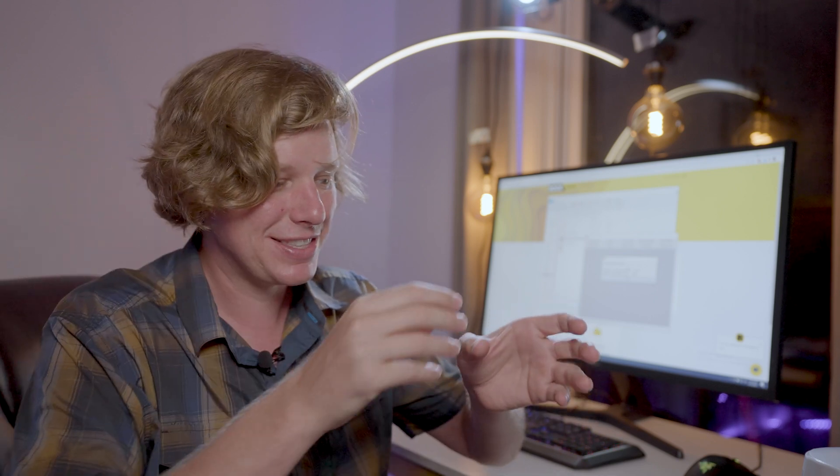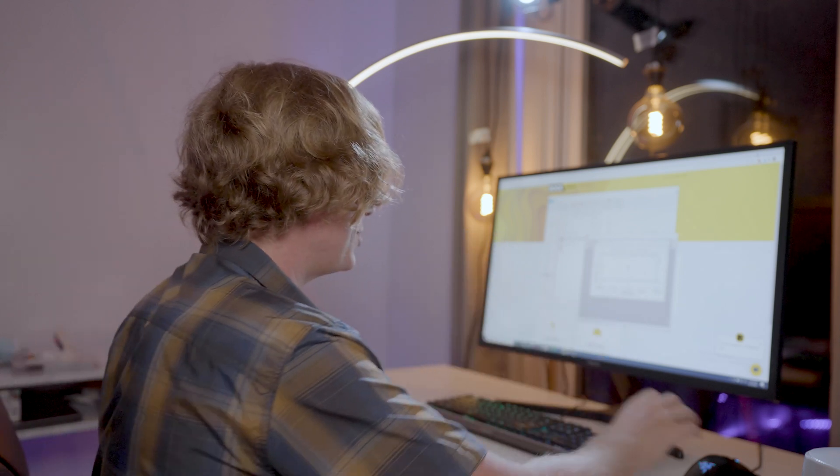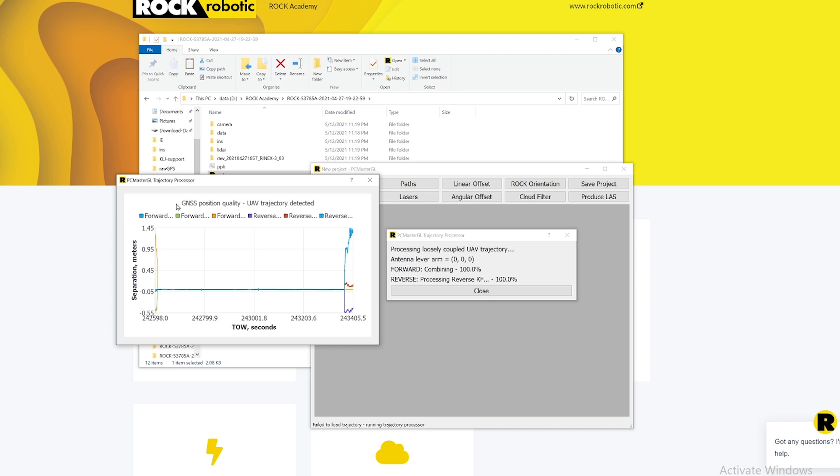Now it's going to go ahead and process that trajectory using all that raw data from the base station and the GPS and IMU on the drone itself, the rover. At this point we can sit back and relax and watch it do its thing. It's going to run through several iterative processes where it's going to solve that lever arm offset. That's the distance from the actual lidar itself to wherever you put that GPS antenna. This is why I said earlier you can put it wherever you want because our software is going to figure out where it was located down to about a millimeter. Here we have this first plot for the GNSS position quality UAV trajectory detected. This looks really good.